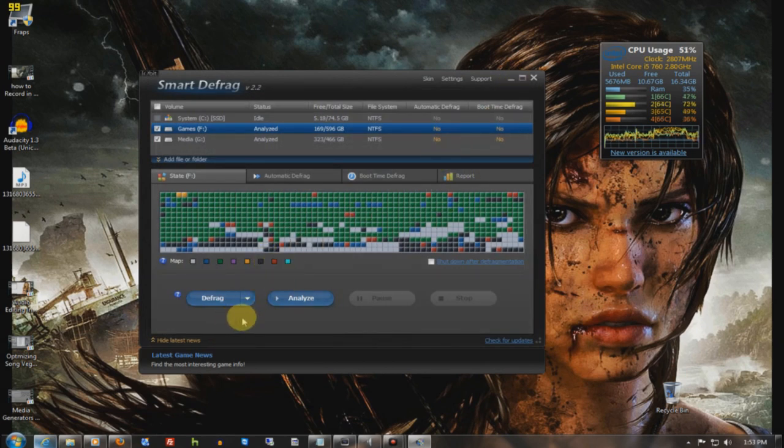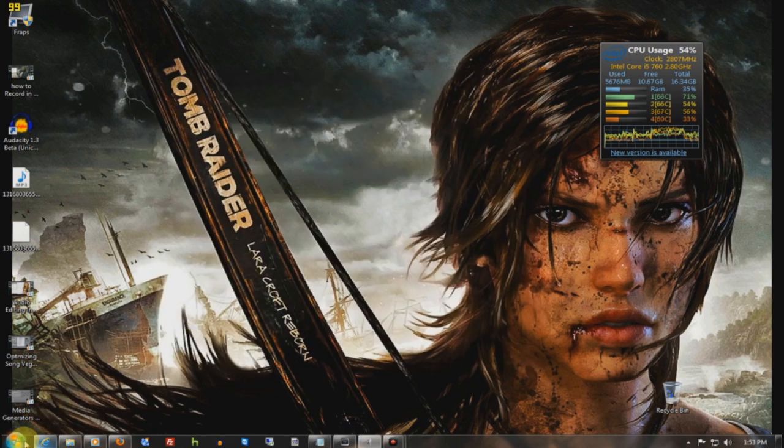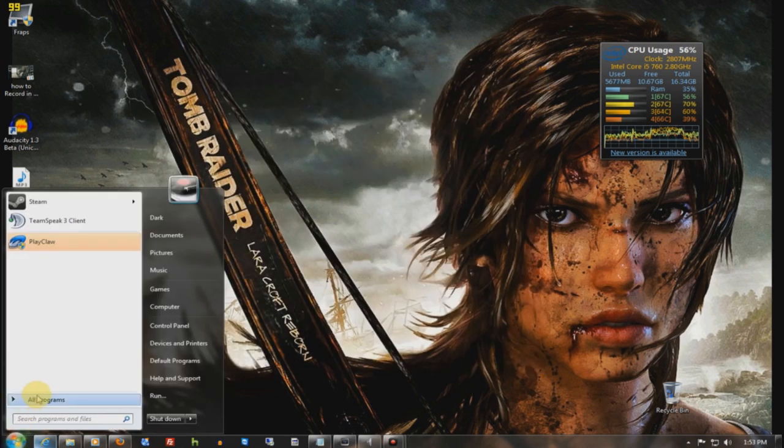All right, so I'm not going to defrag just for the sake of time, because this takes hours. I mean, you want to do that when you're about to turn off your computer.